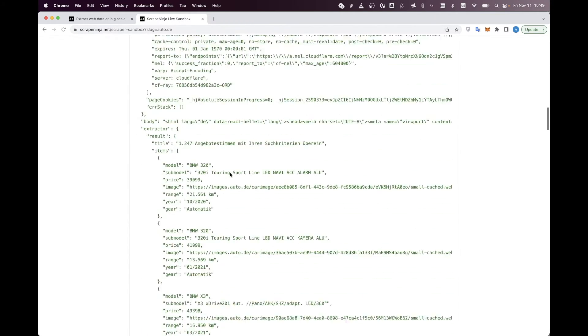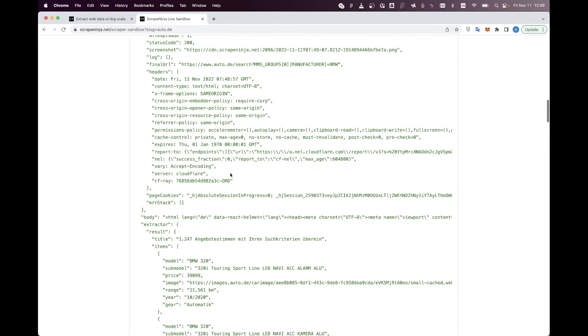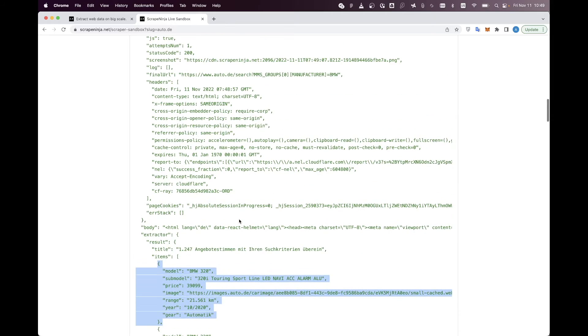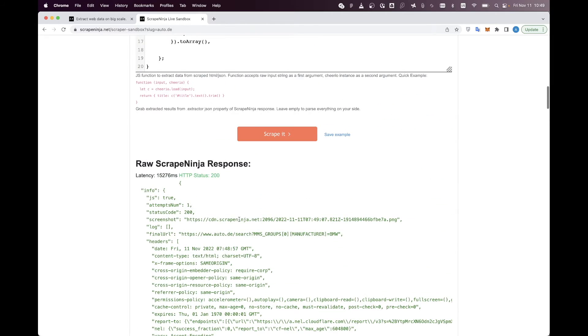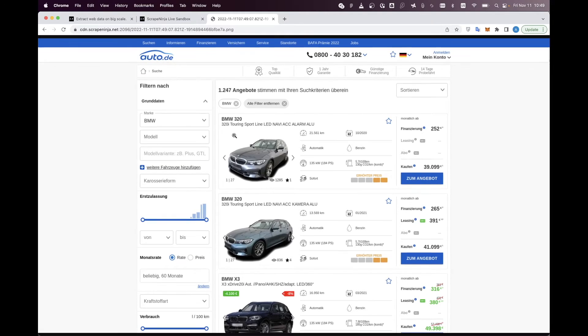But the best part is that we got all the results we needed. Extractor function worked fine, and since we launched the Scrape Ninja real browser, we can also explore the screenshot of the scraper work, and the screenshot looks good.